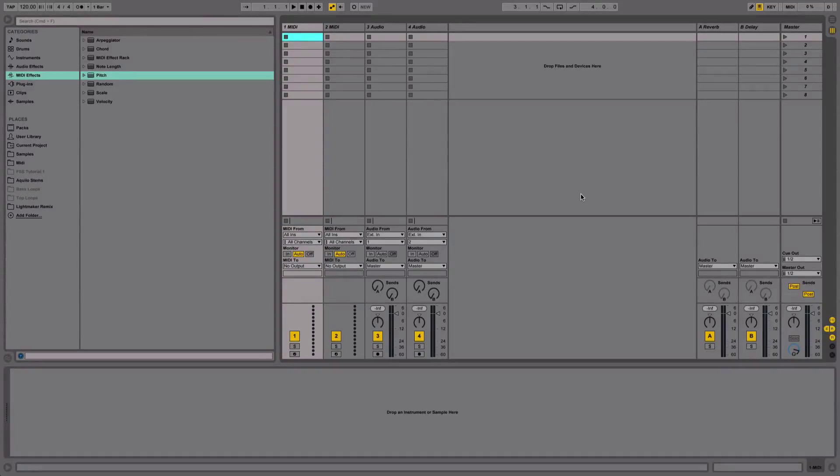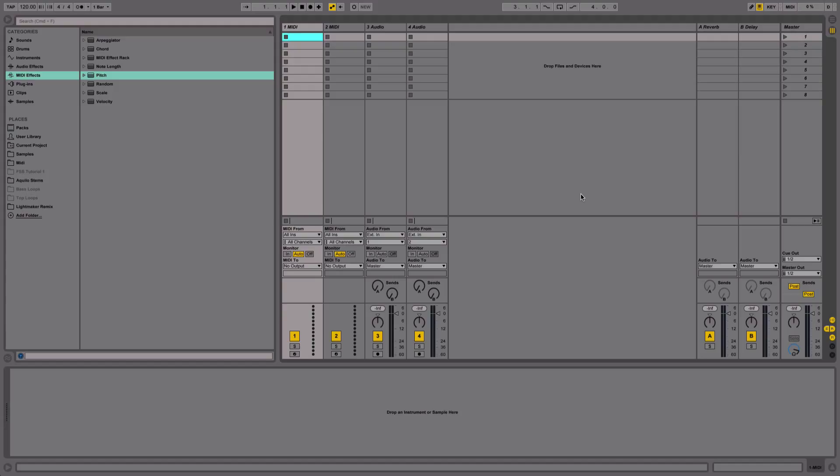So now we're moving into module 3, which is where we look at drum layering and the likes. But I want to start off by talking about layering in the time domain just quickly to give you an overview of what I mean and how it applies to layering, specifically drum layering.